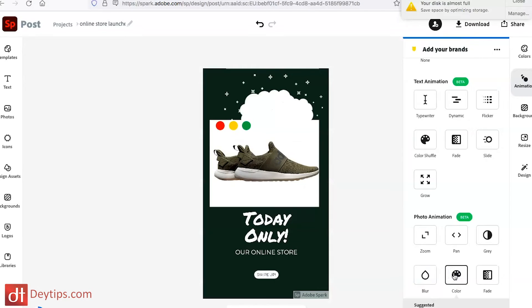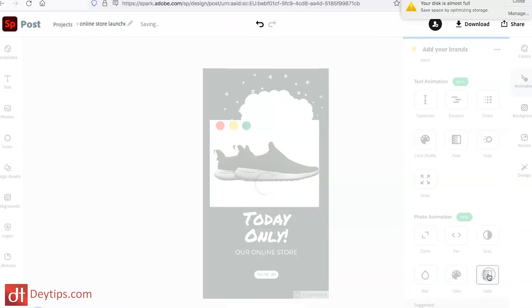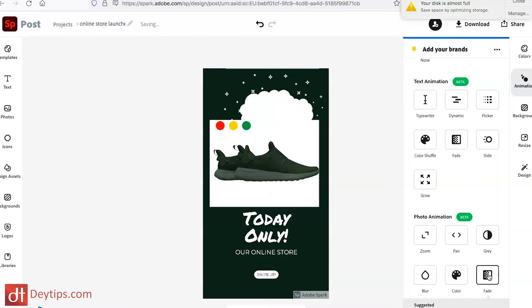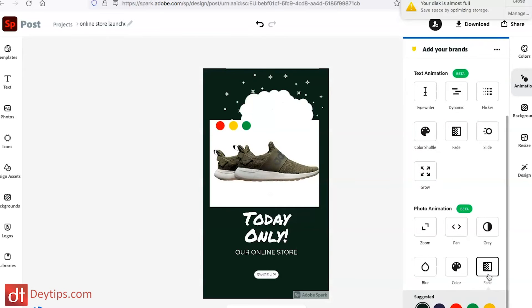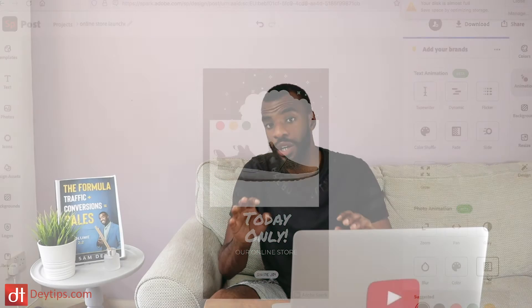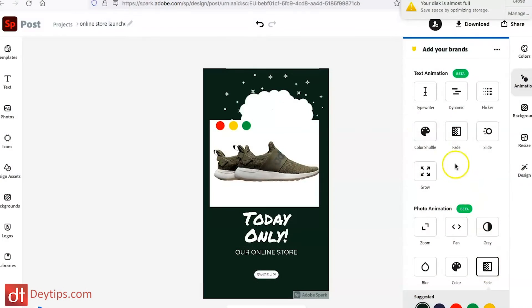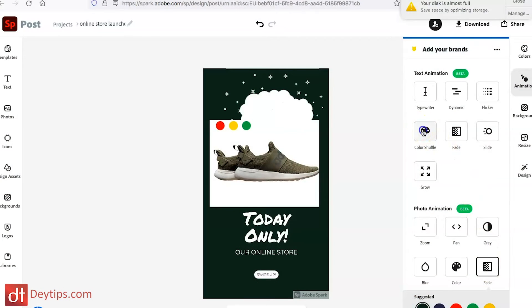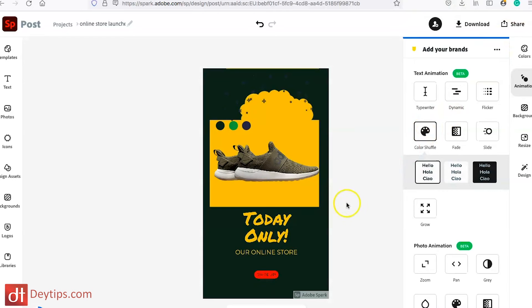And you have a color animation as well. I don't really like any of these photo animations for a product ad, because you want people to see the product straight away — you don't want it to fade in. I would much rather have the color shuffle text animation, so that's the one I'm going to choose.